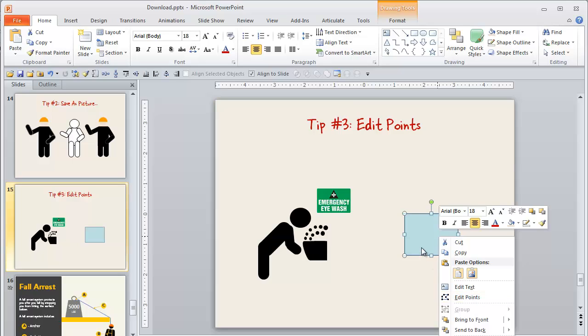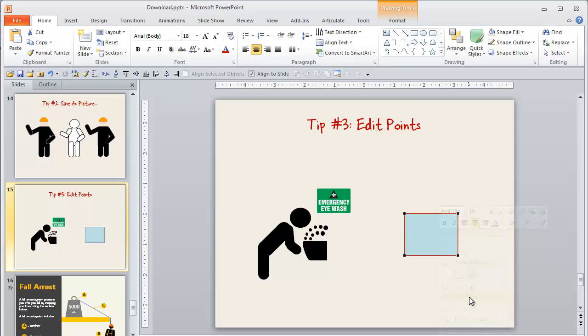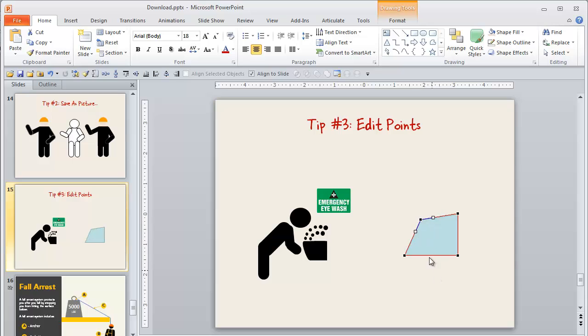So I'm just going to right click on the shape and I can go to edit points. So now I can move these around and get some really unique shapes. Or in the case of this little drinking fountain here, what I wanted to do was get that rounded edge on one side.